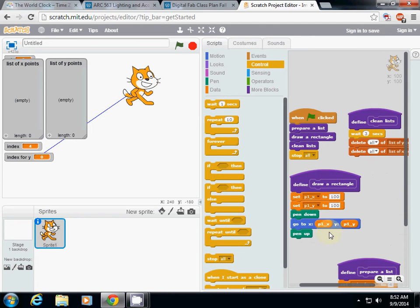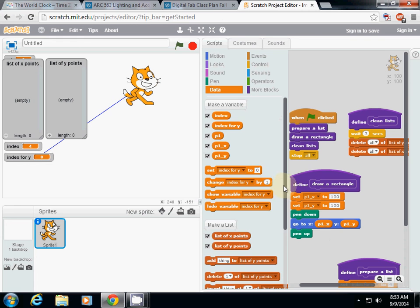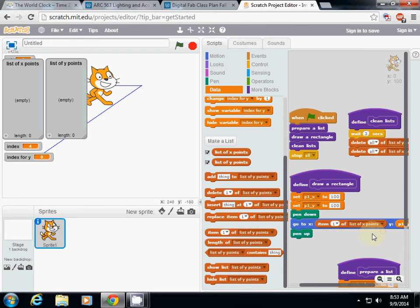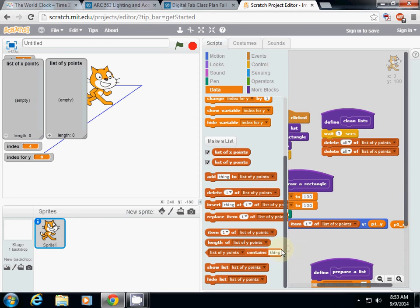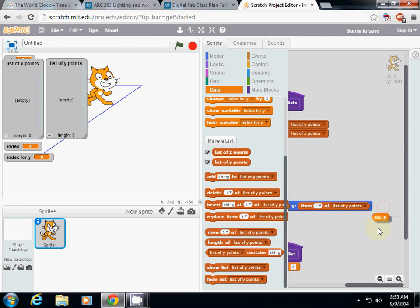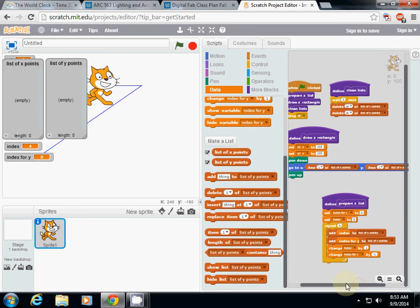Now let's go back to 'draw a rectangle.' Instead of using a variable, I want to use the first item in a list. So instead of 'go to x: p1x,' I'll use 'item number 1 of list x point.' And for the y position I'll use 'item 1 of list of y.' This is how to use a list.